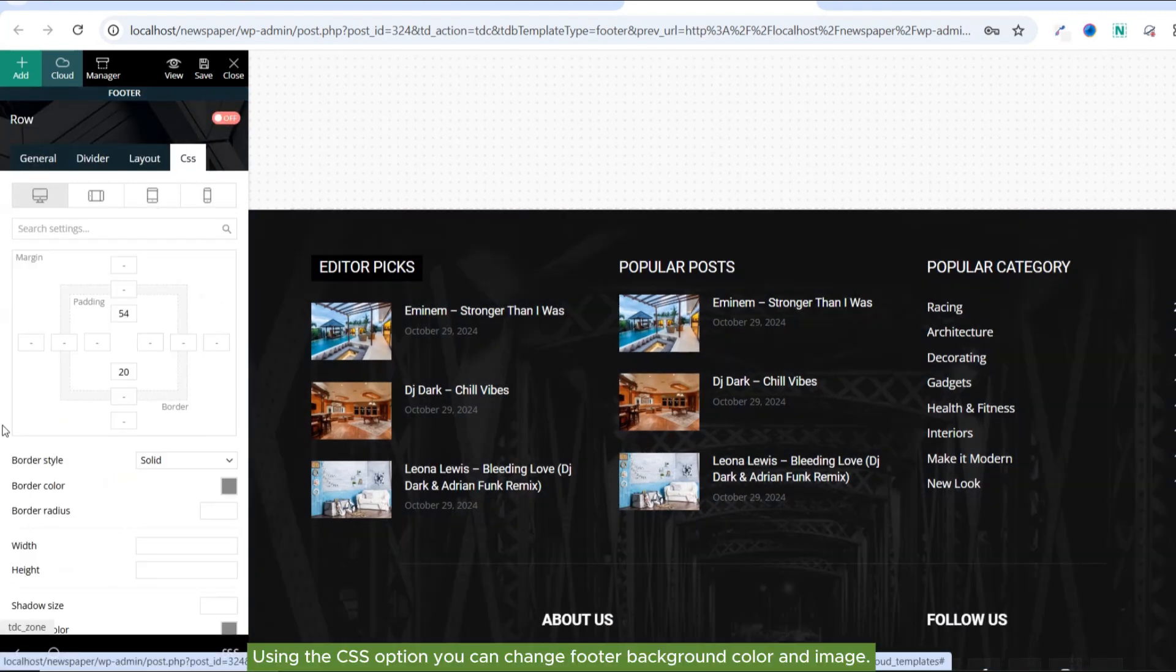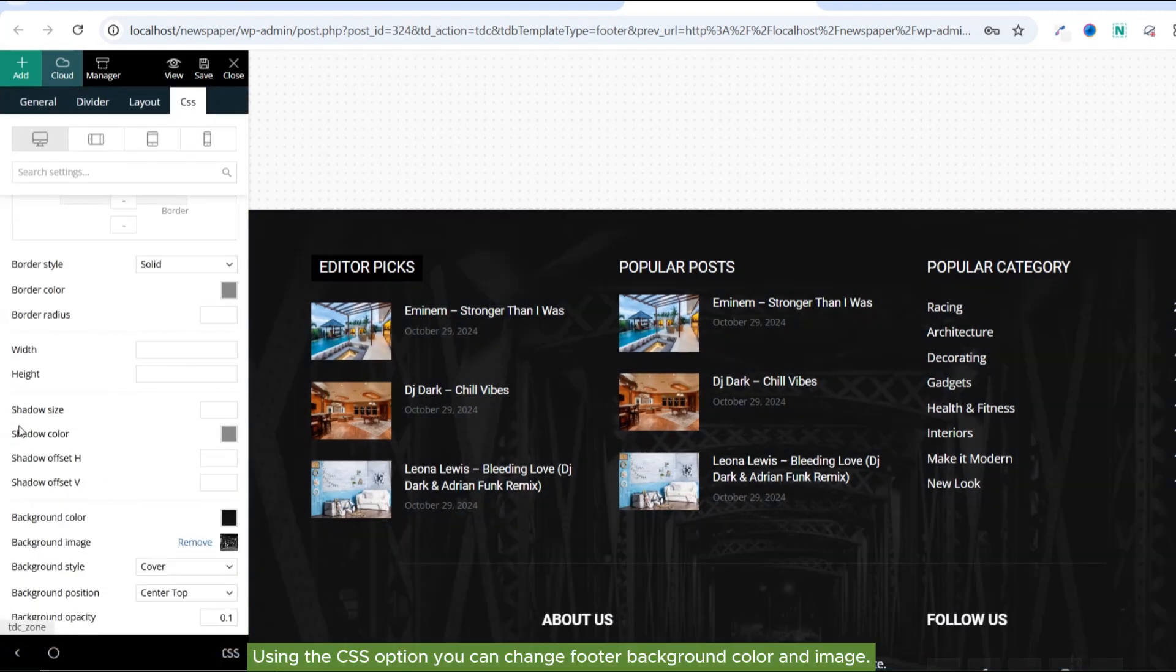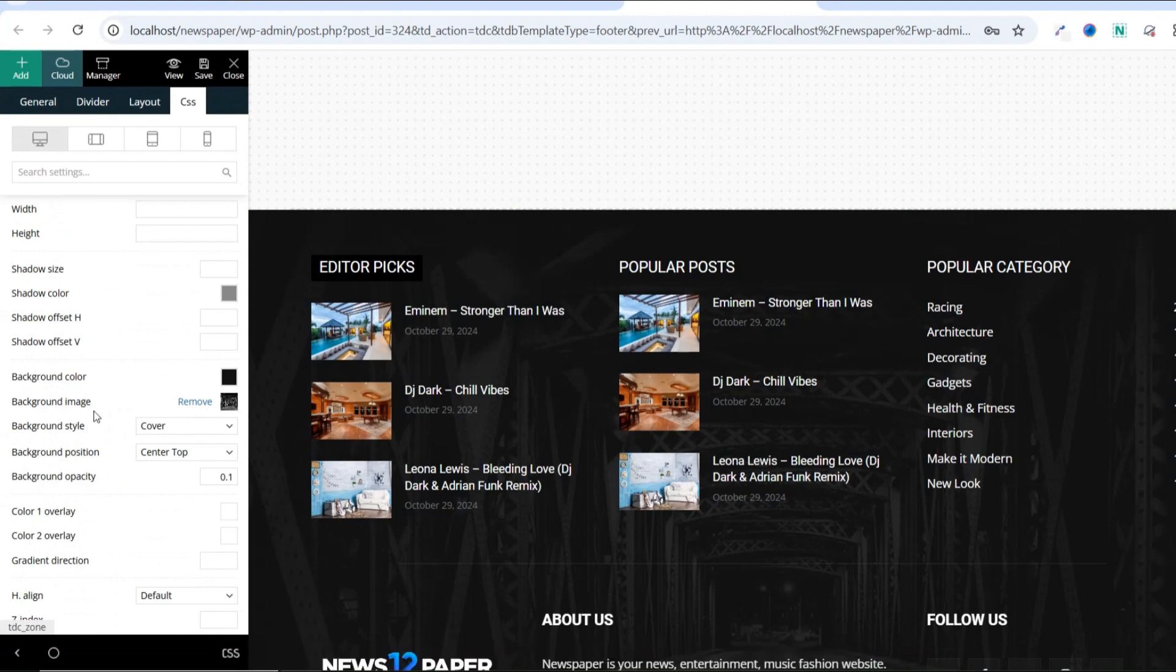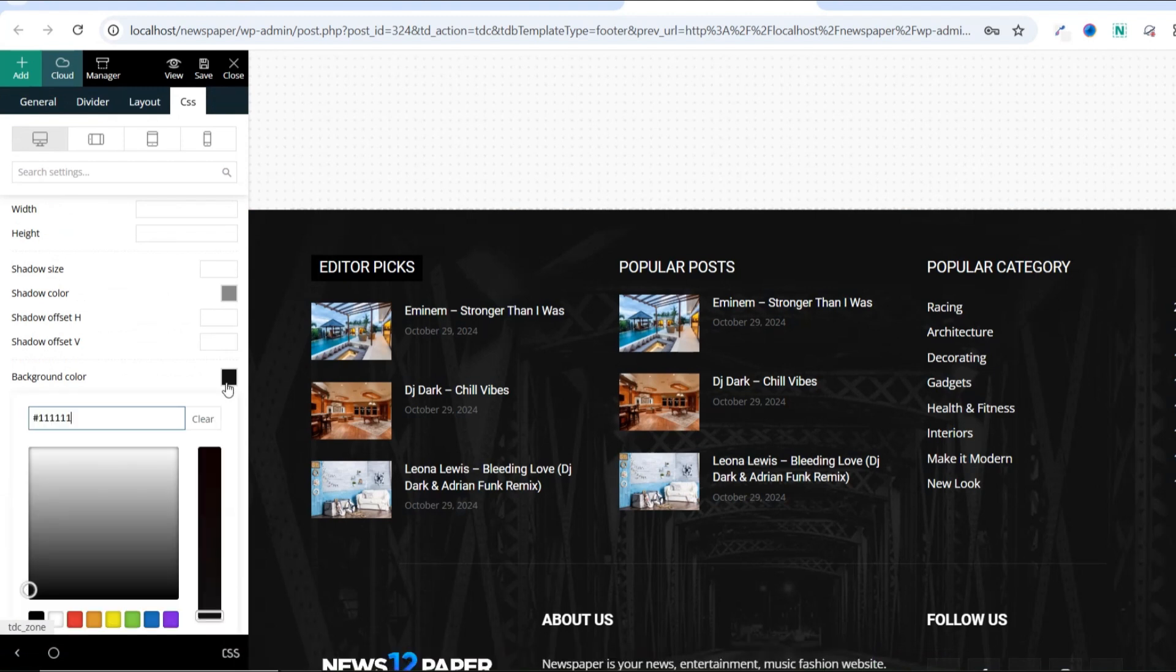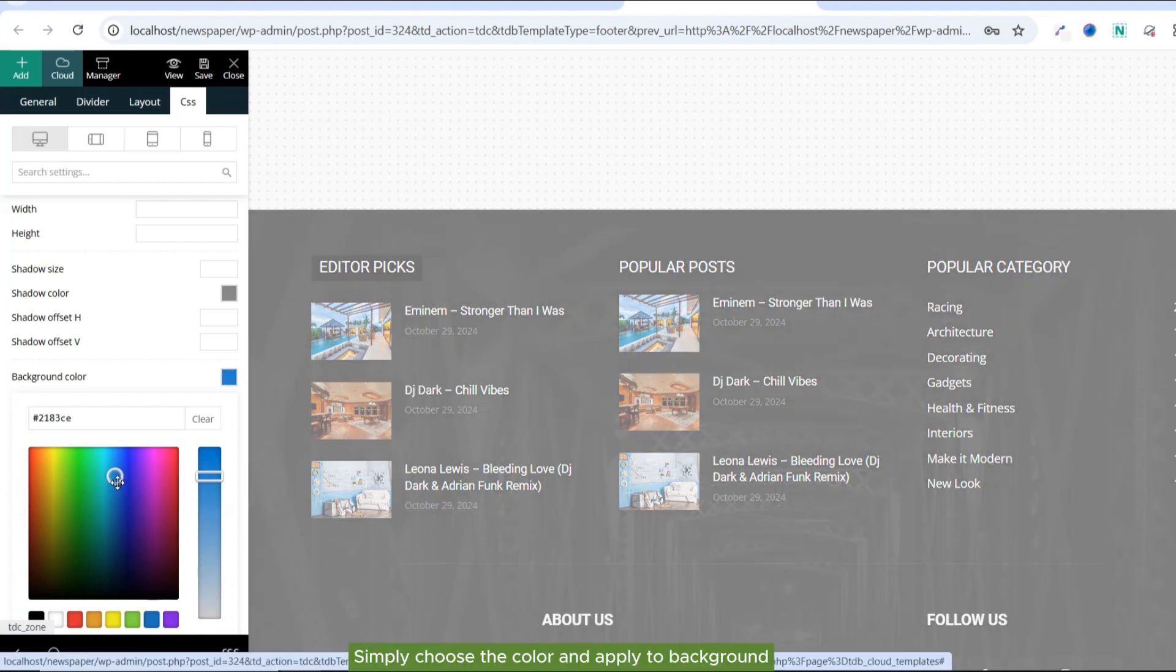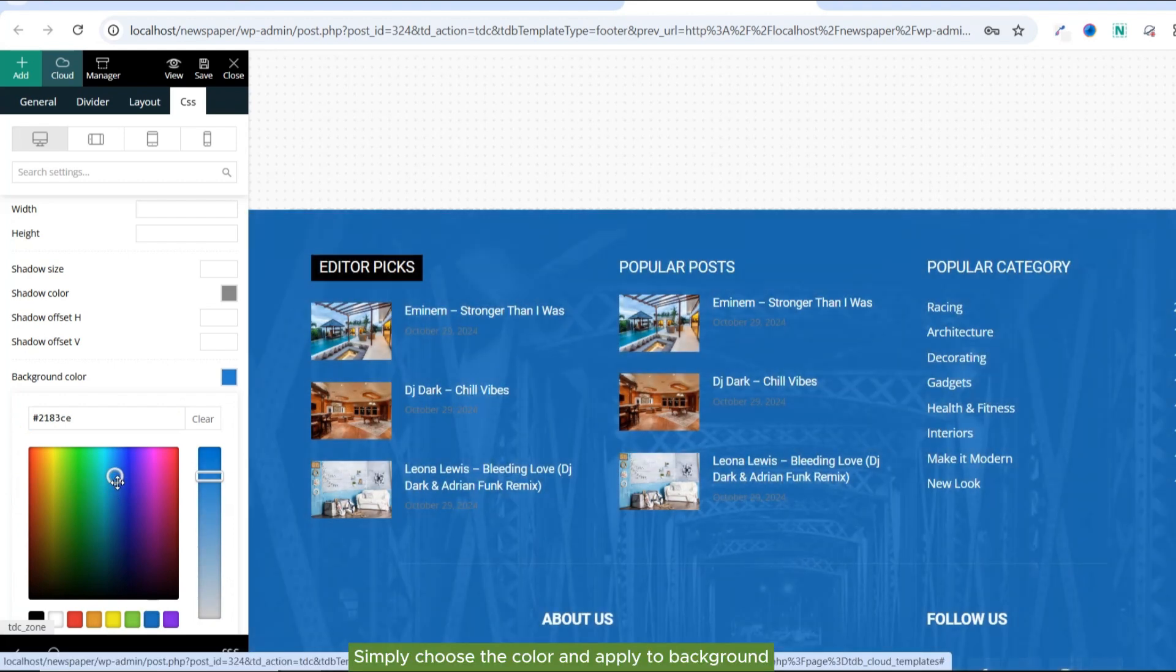Using the CSS option, you can change footer background color and image. Simply choose the color and apply to background.